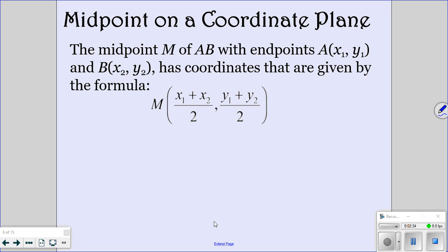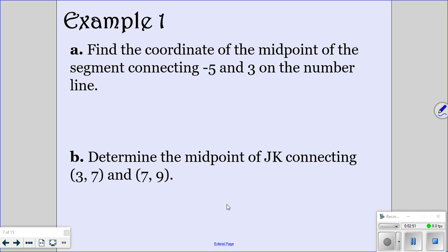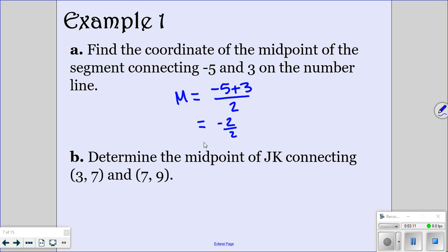If you have it on a coordinate plane, your midpoint M is going to be your x coordinates added together and divided by 2, and your y coordinates added together and divided by 2. That's all you're going to do if it's on a coordinate plane. So we want to find the coordinate of the midpoint that connects negative 5 and 3. So the midpoint is negative 5 plus 3 divided by 2. Negative 5 plus 3 is negative 2, and if you divide by 2, that gives you negative 1. So that would be your answer.